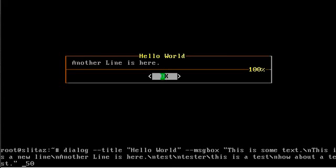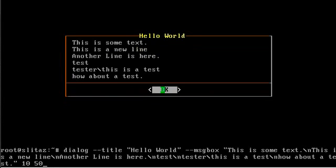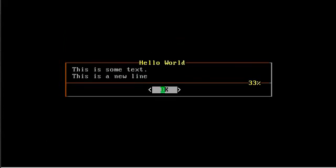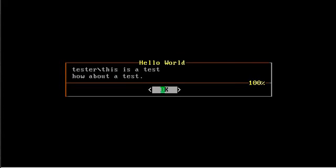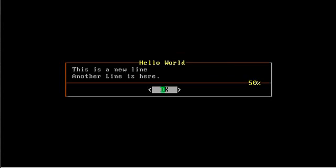We'll change five to 10 on the height there. So that actually fit all our text. Let's do something a little bit smaller. Let's try six. Okay, so we got two lines at a time now. And you can see, as I hit down, we scroll through it line by line. The percentage off to the side here tells us how much we have read so far.